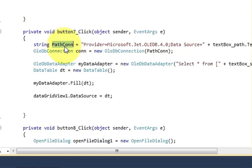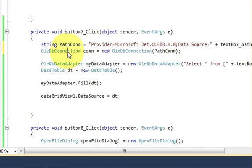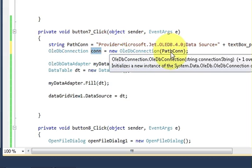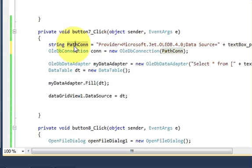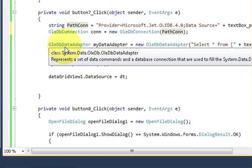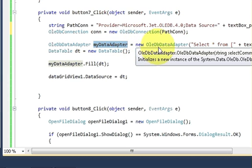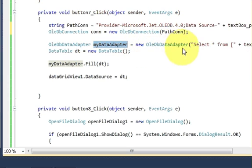In the next line write: OleDbConnection con = new OleDbConnection and pass this string variable in the bracket. Then in the next line write: OleDbDataAdapter, give a variable name such as 'myDataAdapter' or whatever name you want, is equal to new OleDbDataAdapter.